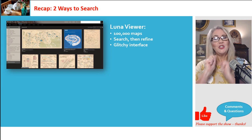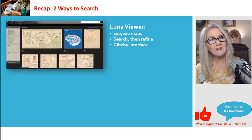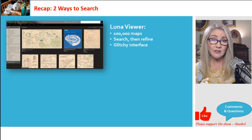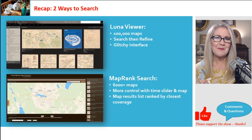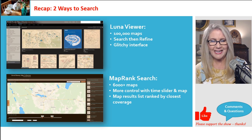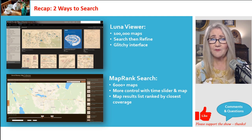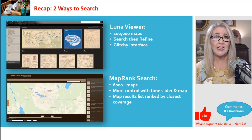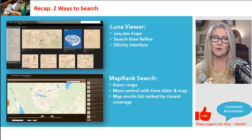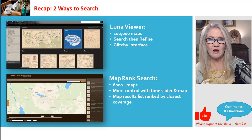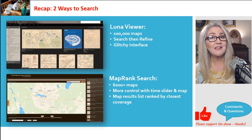Let's recap the two key ways to find these maps. One: the Luna Viewer — it gives you 100,000 maps, helps you search and refine. It's a little glitchy, but I hope they fix it. Two: MapRank Search — works beautifully, much smaller collection of about 6,000 maps, but a very significant collection. You get more control with that time slider combined with location targeting. The map results in the right column are ranked by which one has the closest coverage.